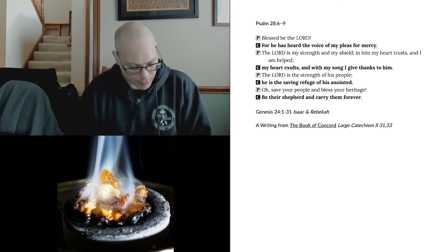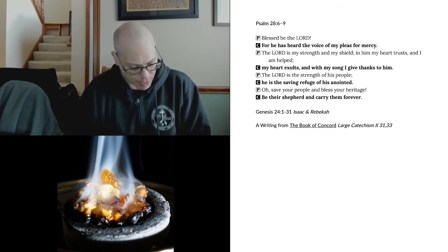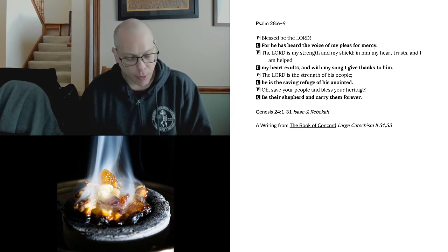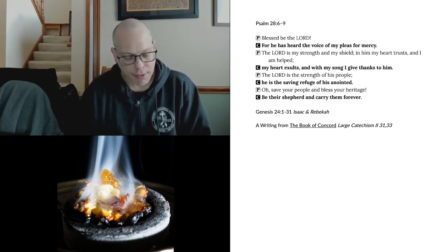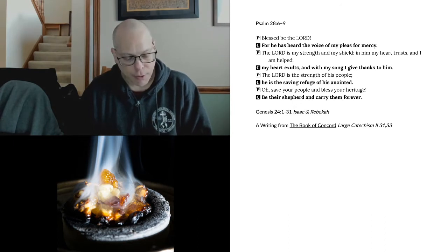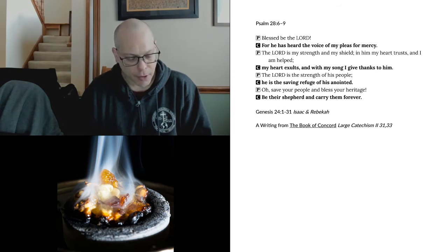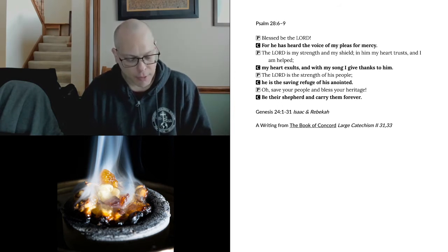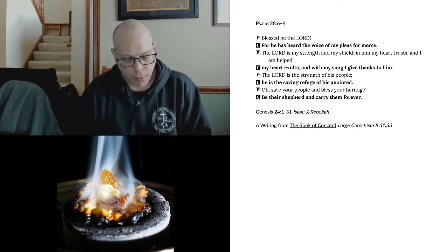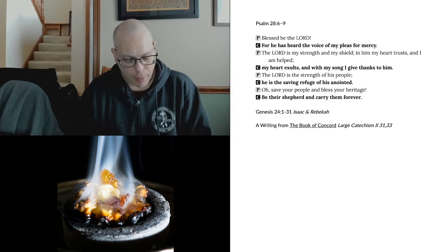The man gazed at her in silence to learn whether the Lord had prospered his journey or not. When the camels had finished drinking, the man took a gold ring, weighing half a shekel, and two bracelets for her arms, weighing ten gold shekels, and said, Please tell me whose daughter you are. Is there room in your father's house for us to spend the night? She said to him, I am the daughter of Bethuel, the son of Milcah, whom she bore to Nahor. She added, We have plenty of both straw and fodder and room to spend the night.